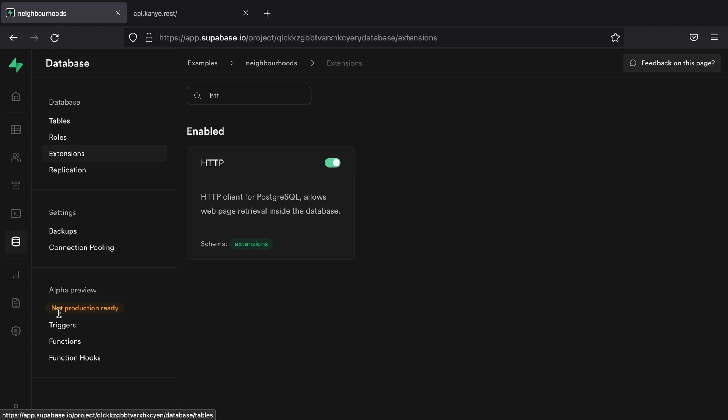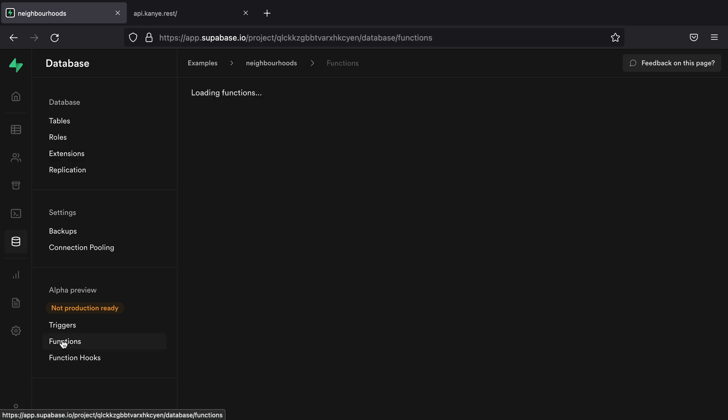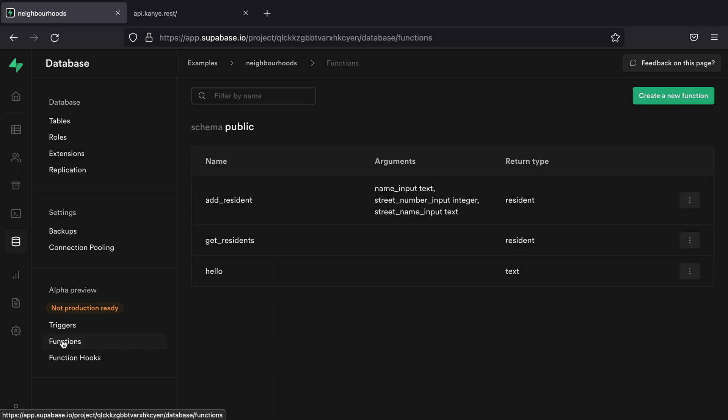So if you come over to database and then down to functions, something to mention here is that this is an alpha preview. And so this says this is not production ready. That doesn't refer to the Postgres functions themselves. Postgres functions have existed for decades. This just refers to this dashboard UI that we're going to use to create our Postgres function.